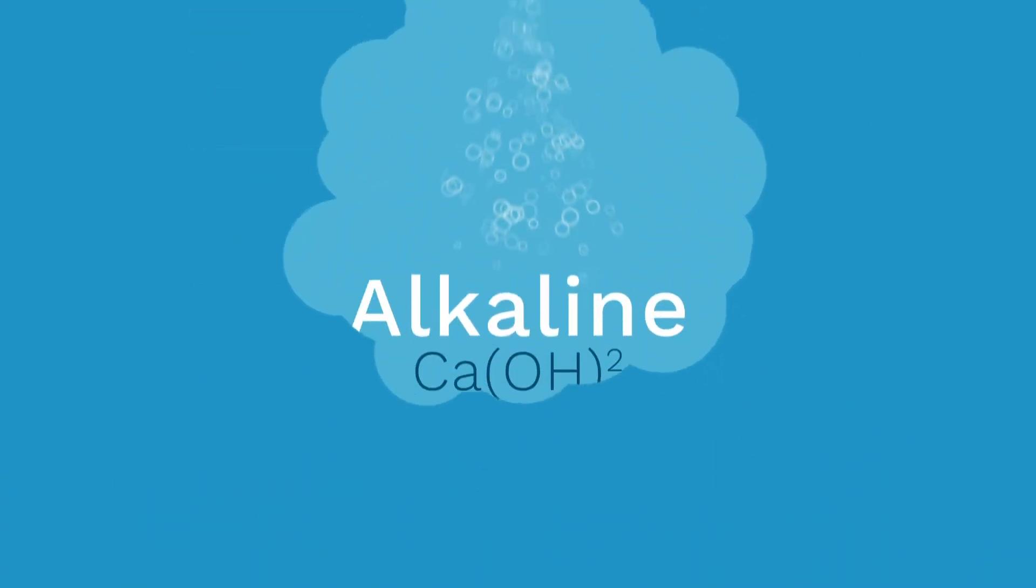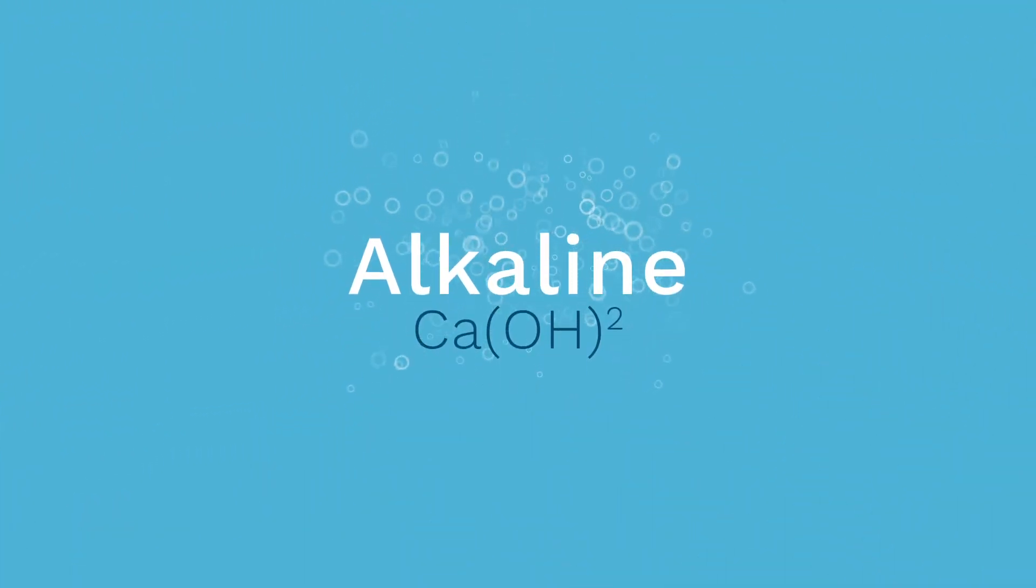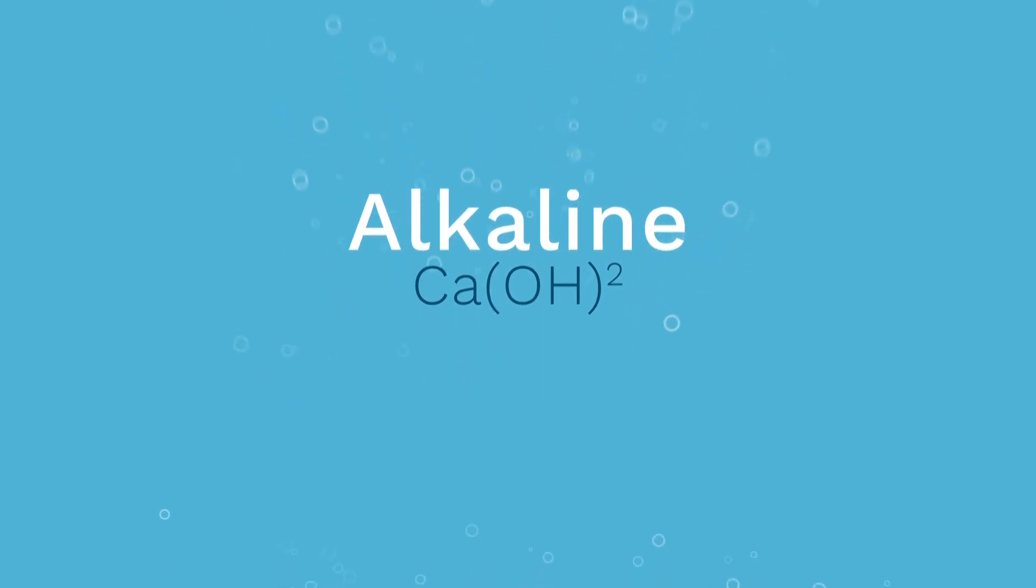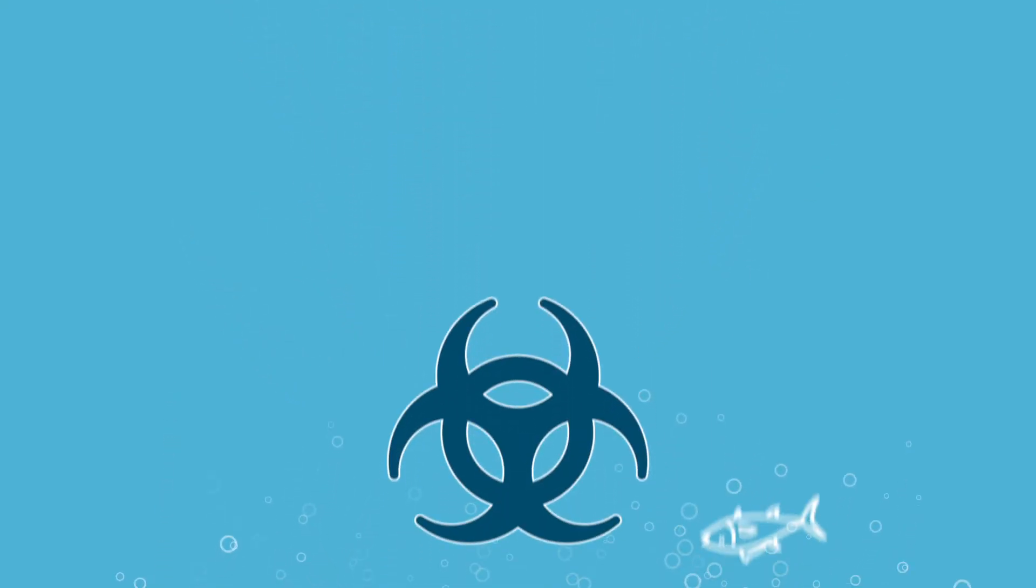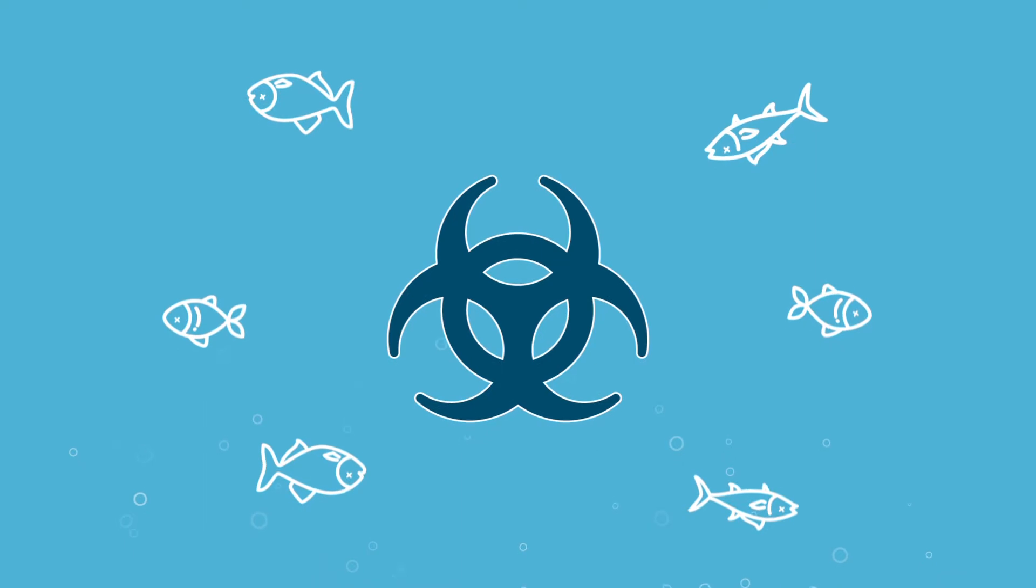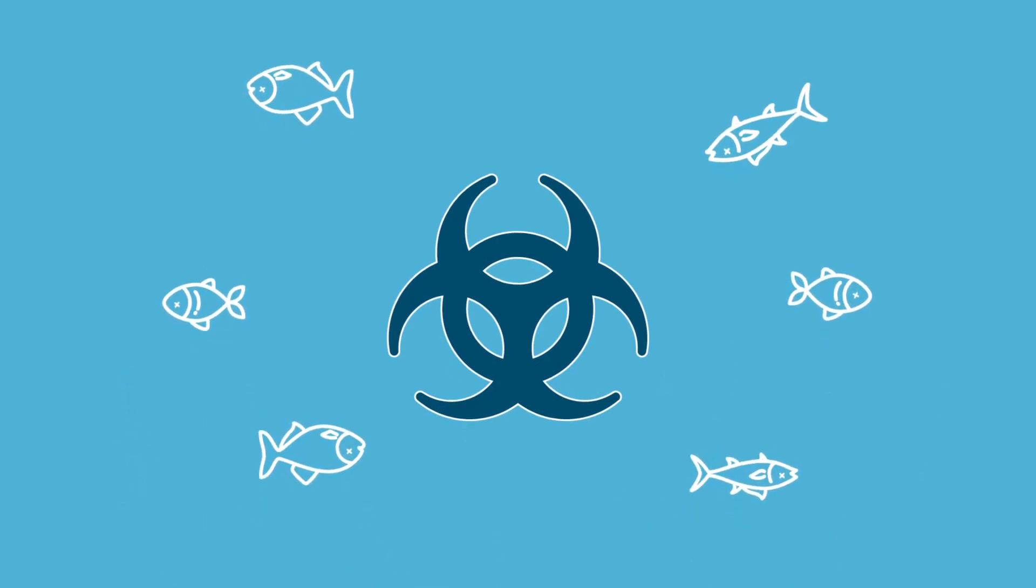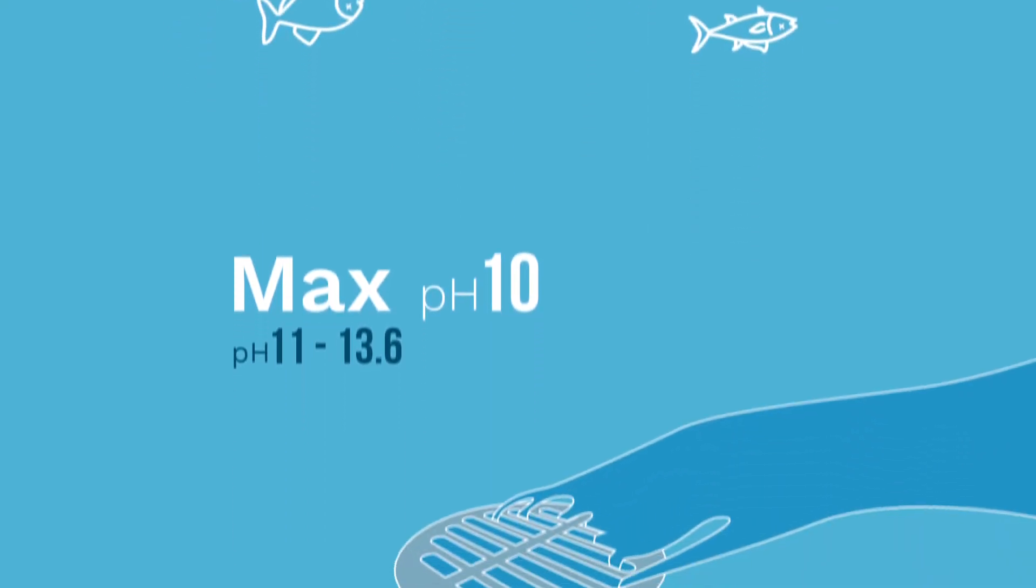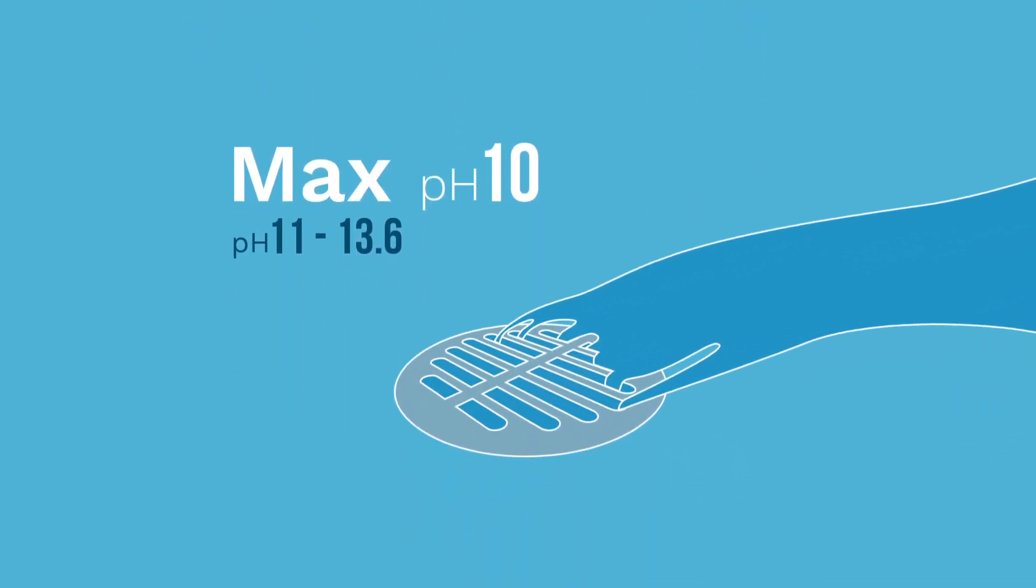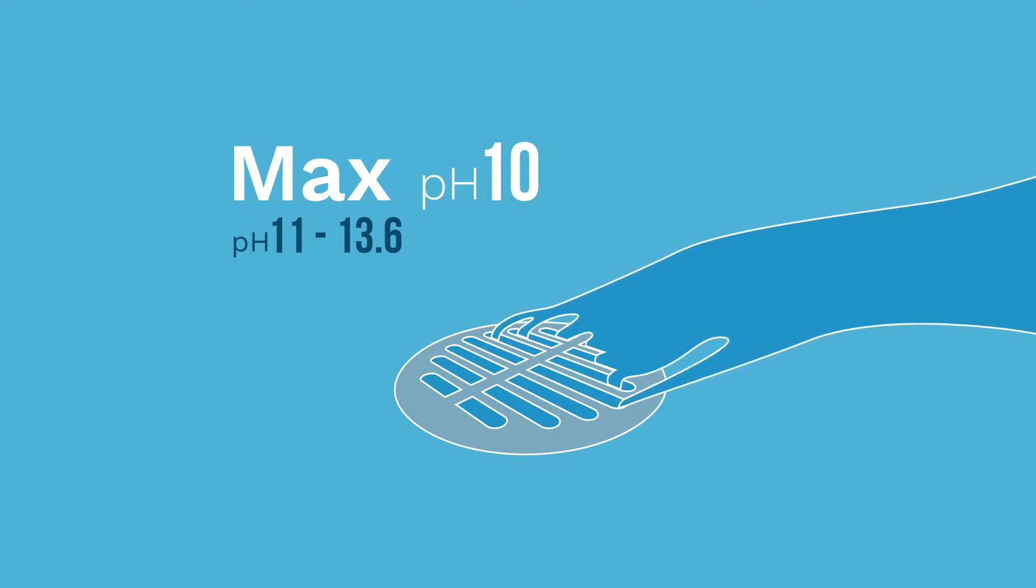This wastewater is alkaline due to the presence of calcium hydroxide in the cement. Even small amounts of alkaline water released into the environment can be very harmful, polluting rivers and ruining ecosystems. The upper limit for discharge to a sewer is pH 10. Concrete wastewater often has a pH of between 11 and 13.6.